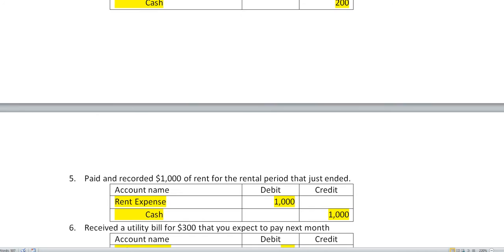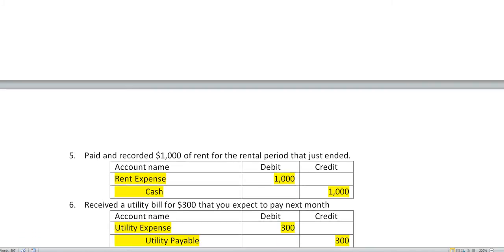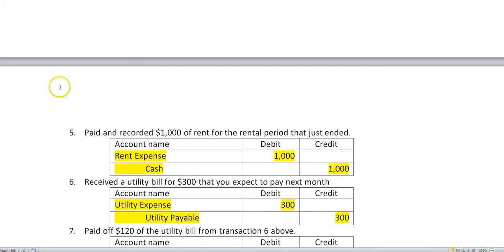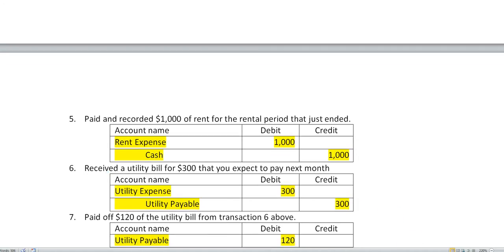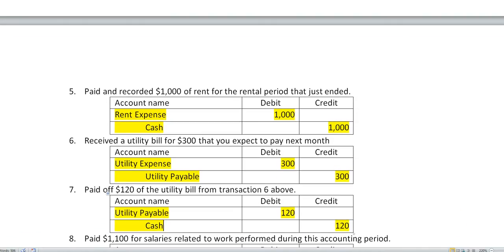Received a utility bill of $300 that we expect to pay next month. So we've used up the utilities. We have to record a utilities expense. That's an increase by debit $300, and utility payable we haven't paid yet so our liability went up $300. Next, we paid off $120 of the utility bill. So here we owed it and now we're going to pay it off. That will have to be reduced by debiting $120 utility payable and paying the cash credit $120.